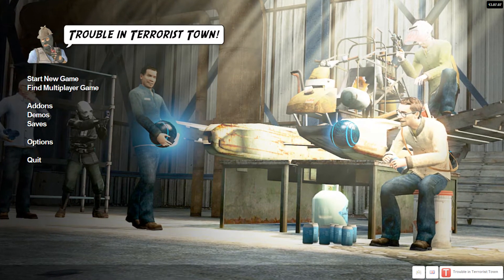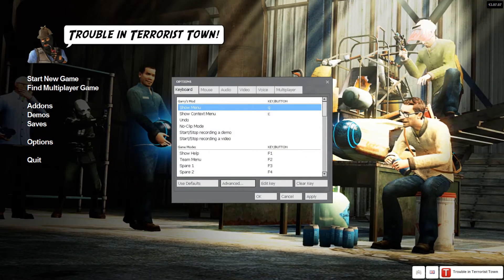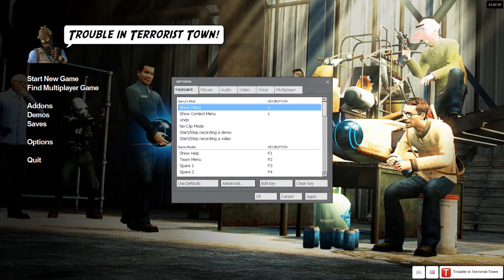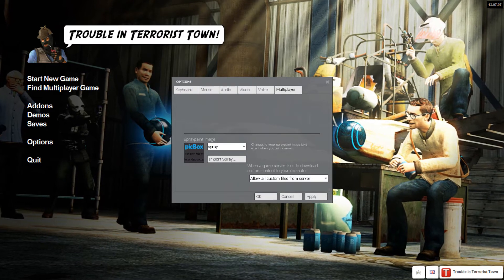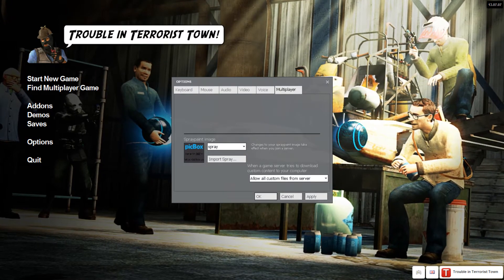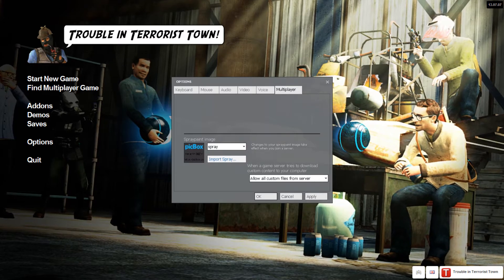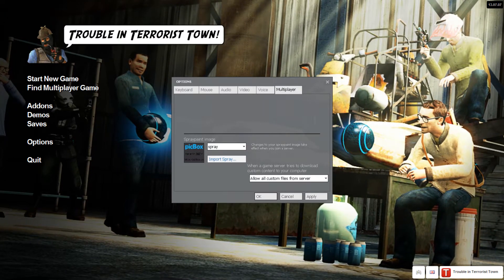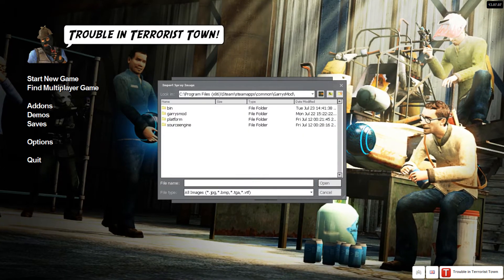So what you want to do is go to your Options tab. You'll bring up your Options menu. You want to go to your Multiplayer tab. And here, normally your spray will be something other than this — it'll just be a placeholder. So you want to click Import Spray. Very simple.